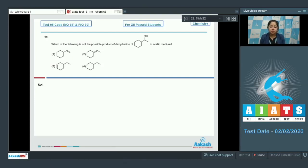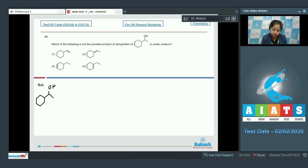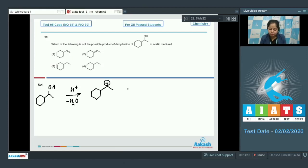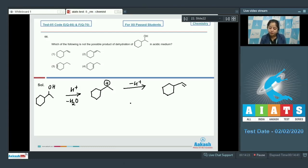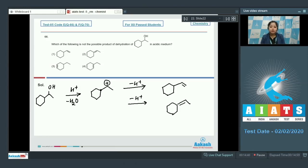First, the given alcohol is shown. When this reacts with acid, water will be eliminated and a carbocation will be formed. The products formed after elimination can be this alkene, or the H+ could have been removed from this carbon, so the product can also be this alkene.